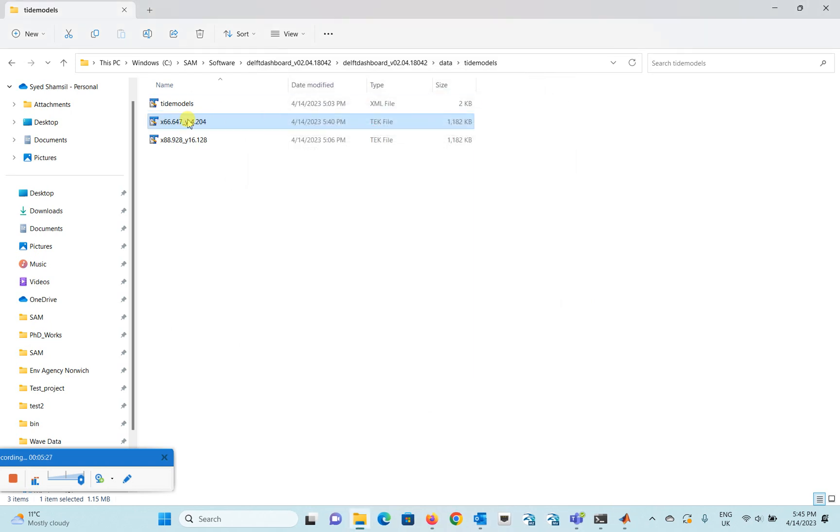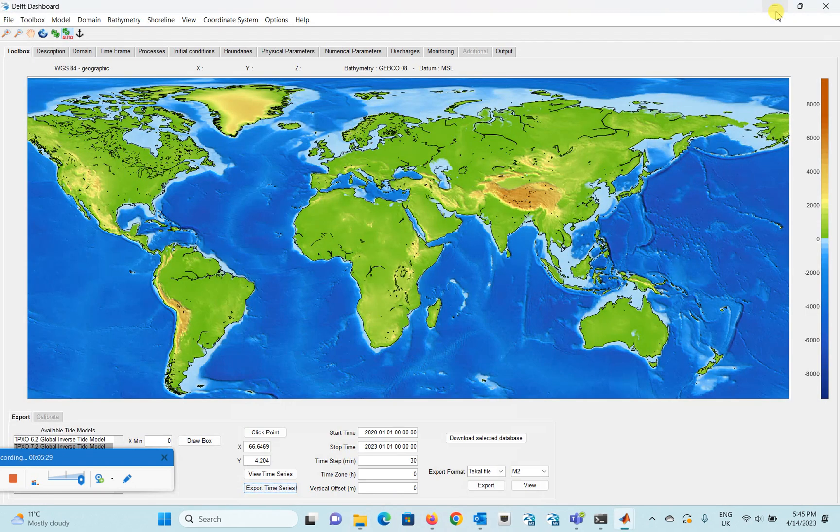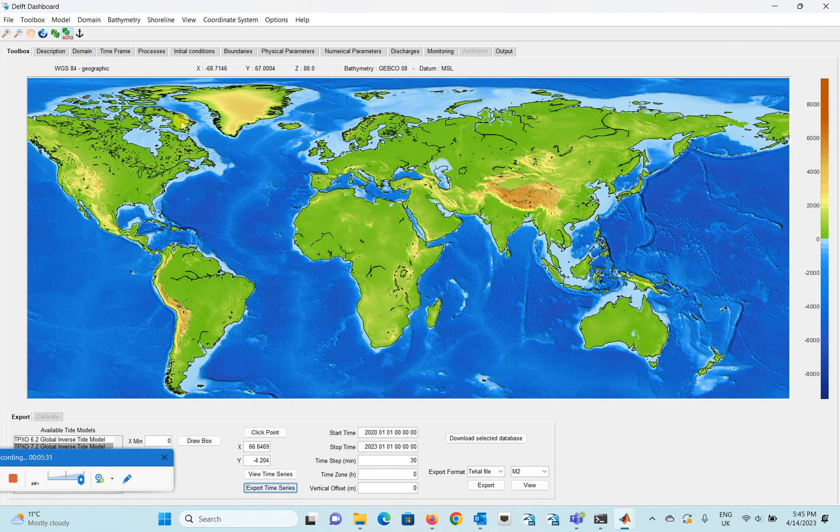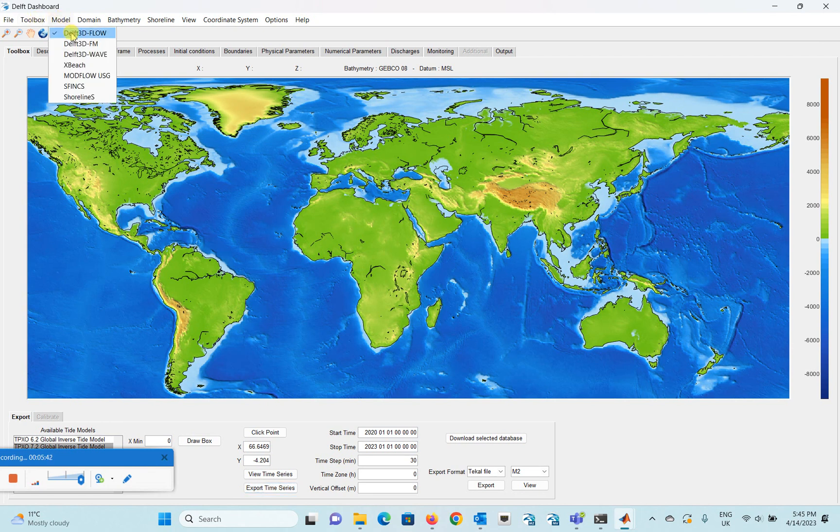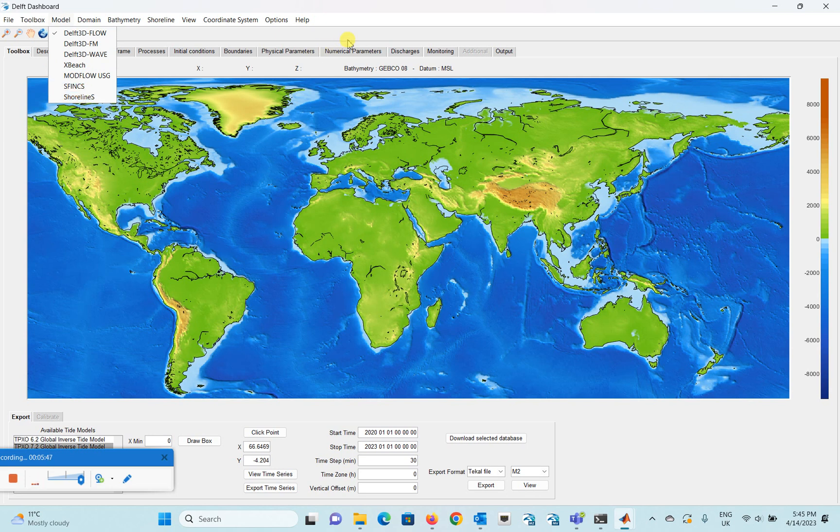And this Delft Dashboard is quite a good software by Deltares I think. And there's a lot of things that you can do with it. With this one you can easily set up a Delft 3D Flow FM and wave model and also X-Beach and other models here very easily. But that's for another video.